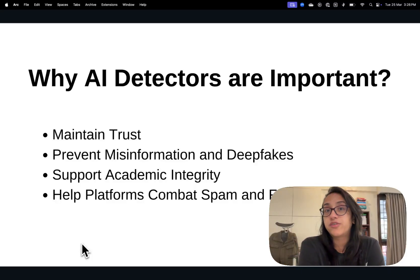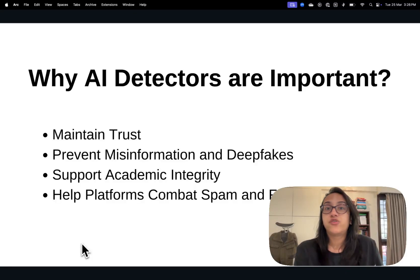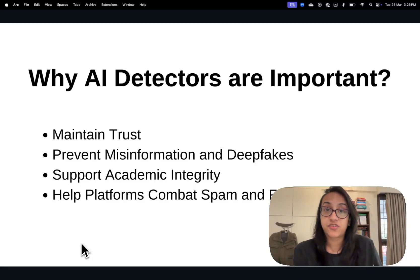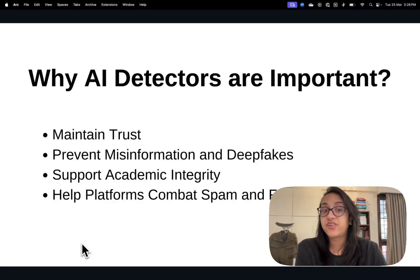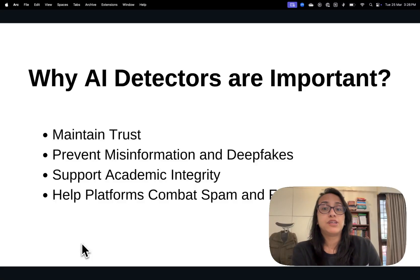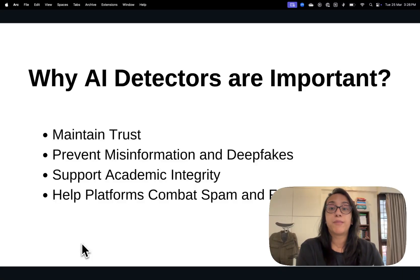AI detectors also help support academic integrity, which means teachers and institutions can run student submissions through AI detectors to know that students have actually put in effort and not just created their content using ChatGPT. AI detectors also help platforms — social media platforms, news publishing platforms, all kinds of media houses — to combat spam and fake reviews.